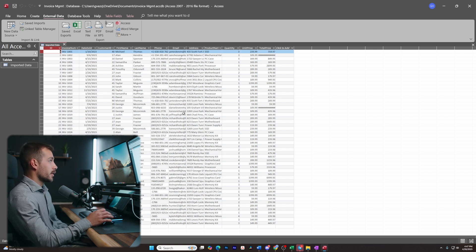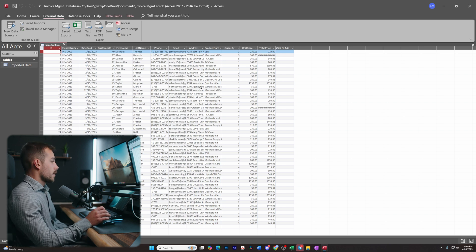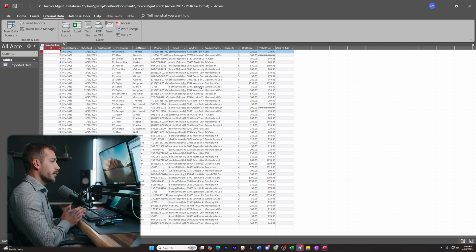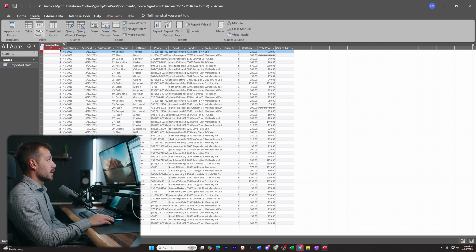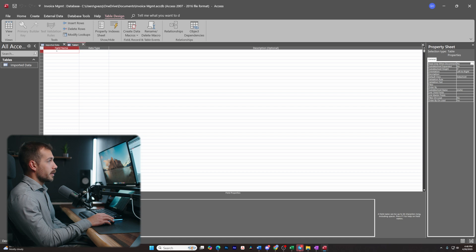The next thing I want to do is create three tables — Customers, Orders, and Products. These three tables are going to help me better manage all of this information, narrowing it down to make it easier to run reports and queries in the future. So we'll go to Create and make a new table.